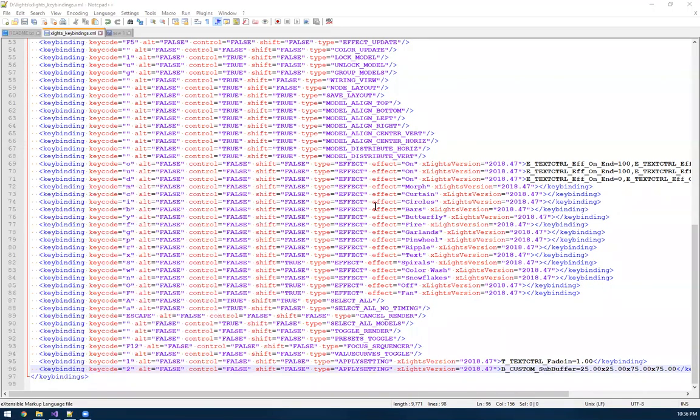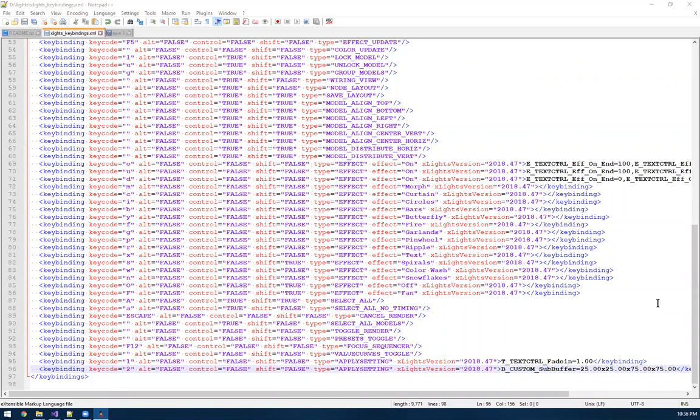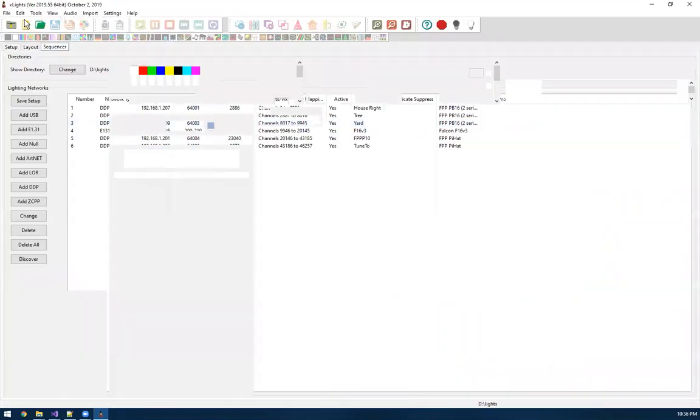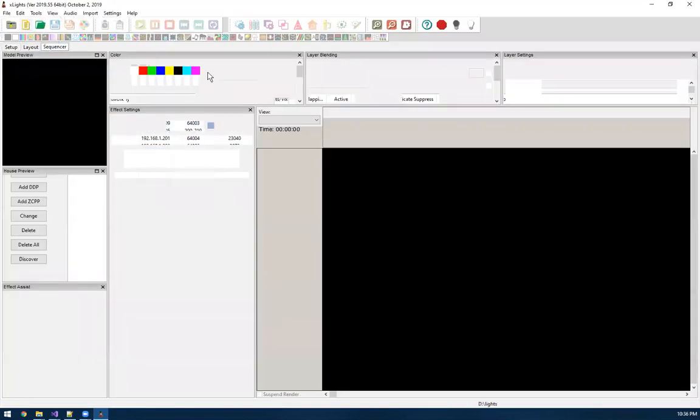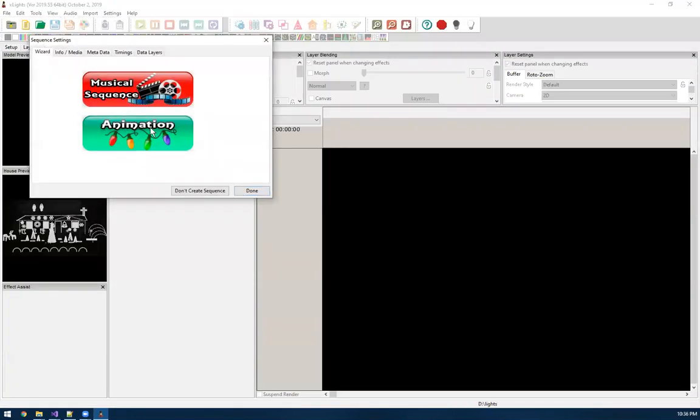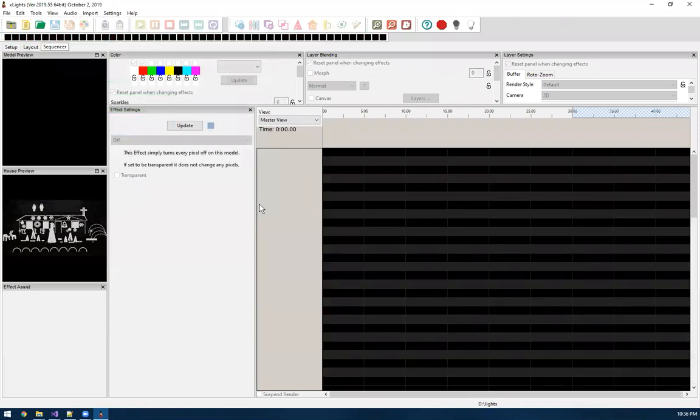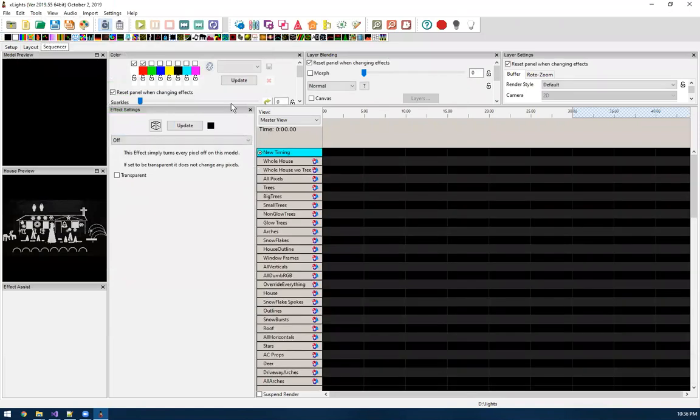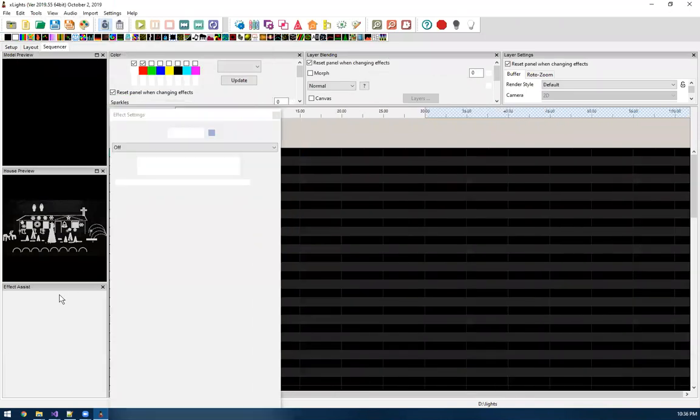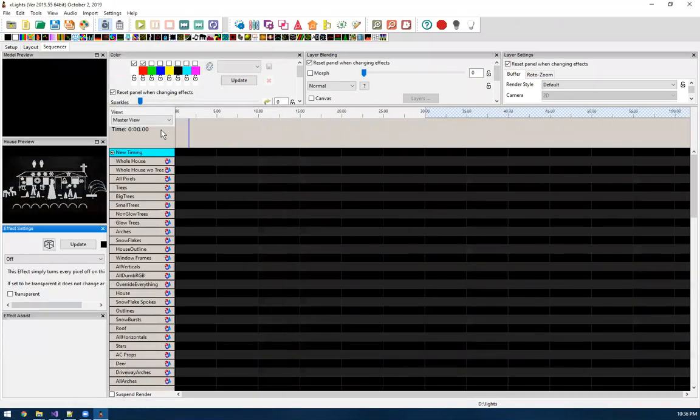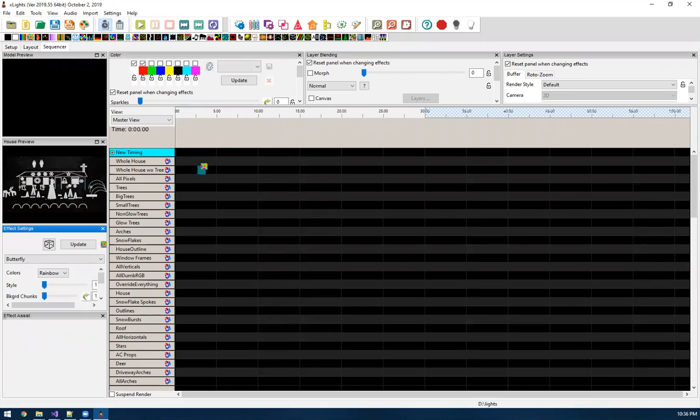So now we basically have custom sub buffer setting in our key binding. So if I save that, I fire up X lights again. Should be able to do the same thing. It'll parse this key bindings file. If you have any errors, it'll pop up. Now we can open the sequencer again, open a new, just create a generic sequence.